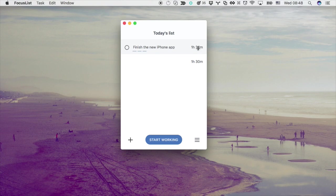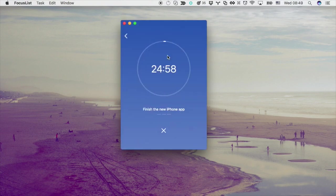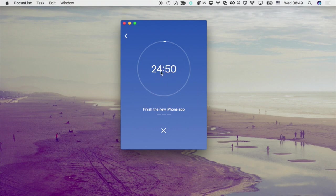Focus List helps you implement this technique by allowing you to create tasks and then setting a timer for each task. You can also track your progress and see how much time you're spending on each task.